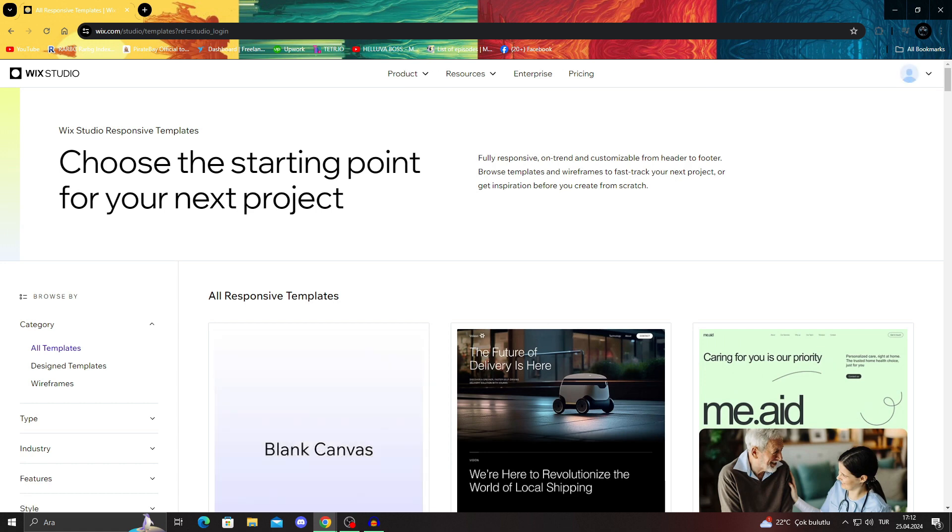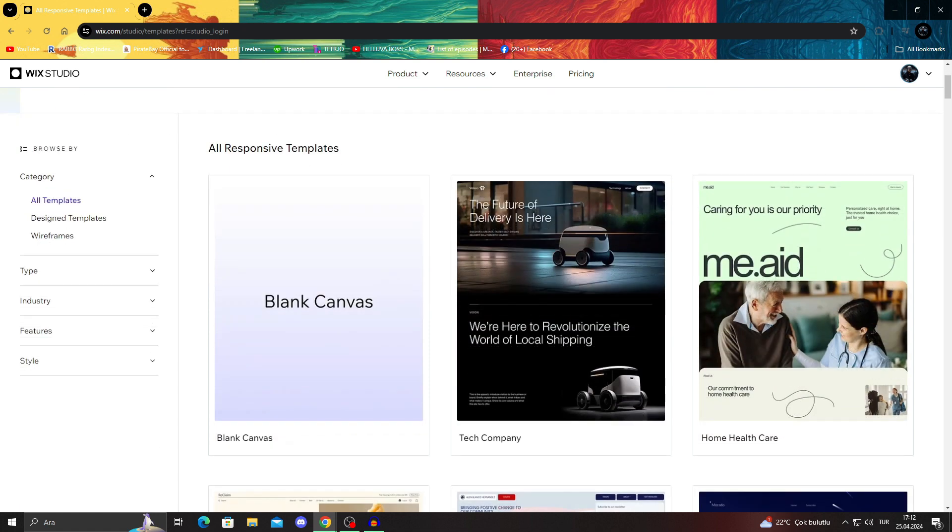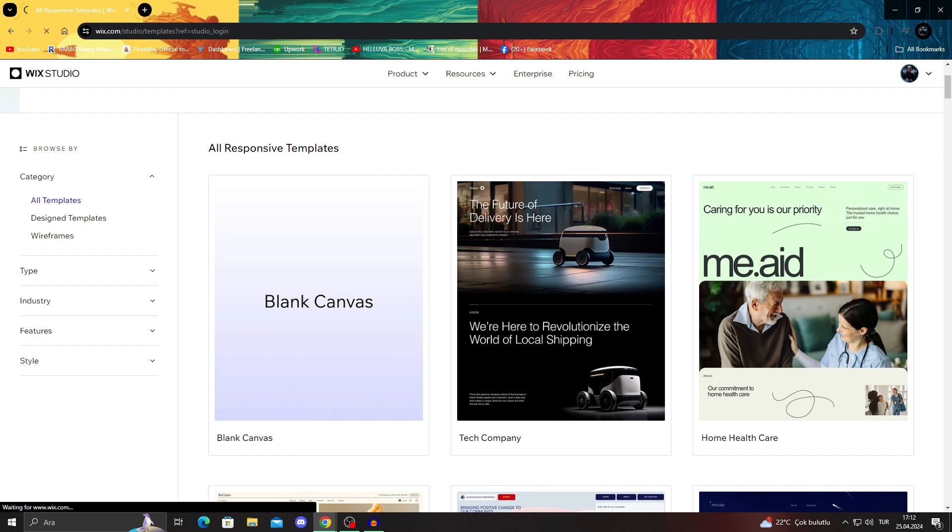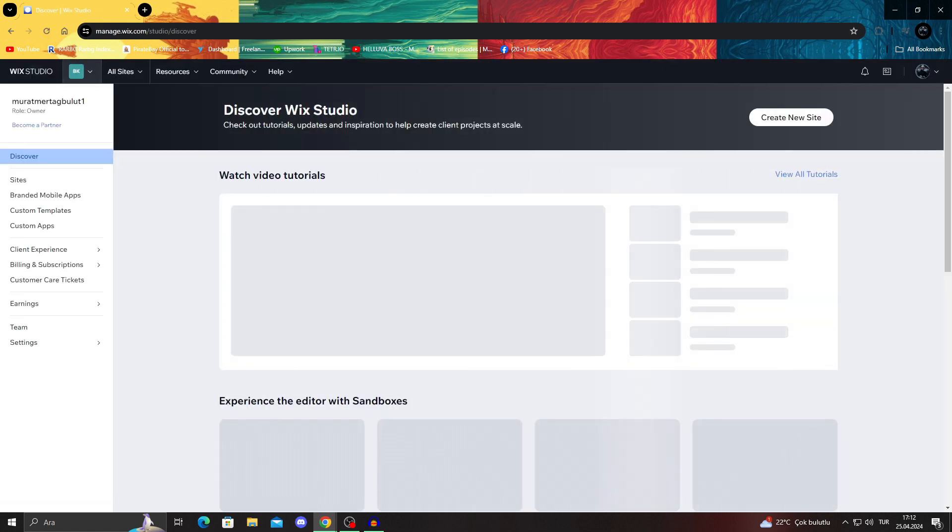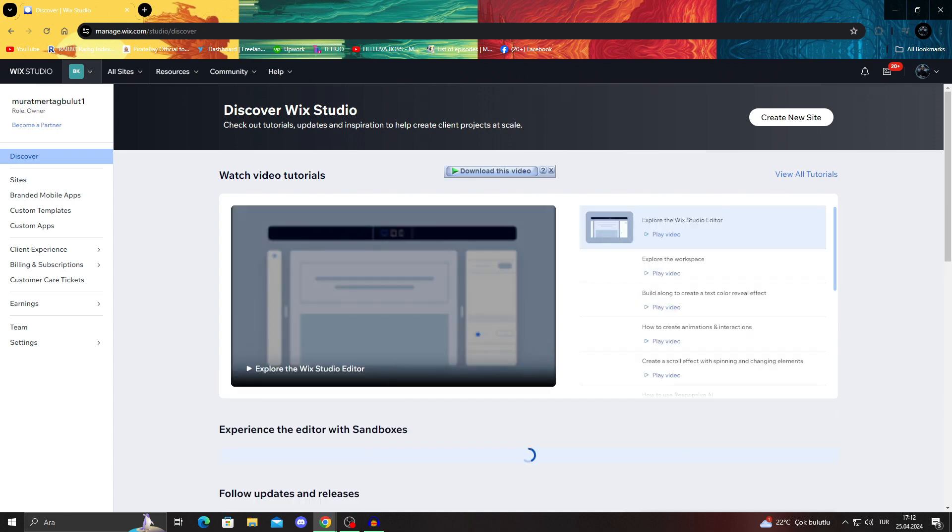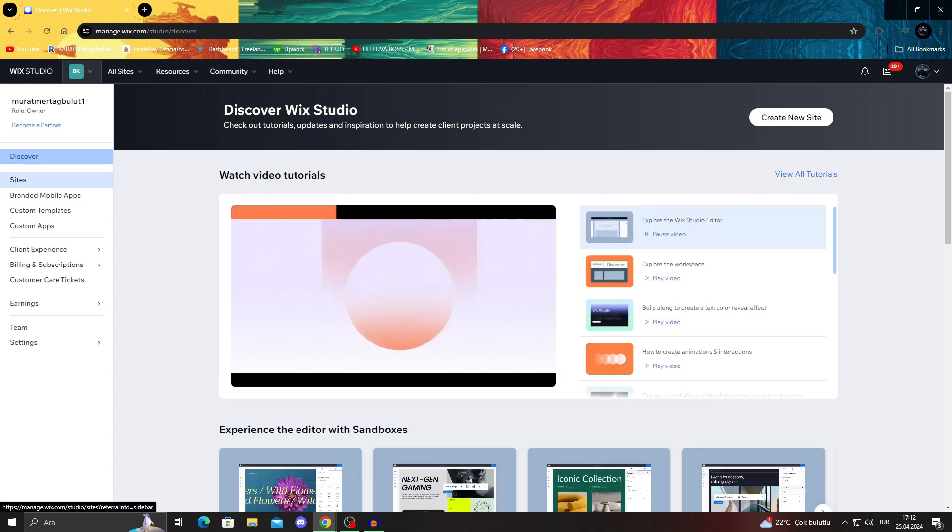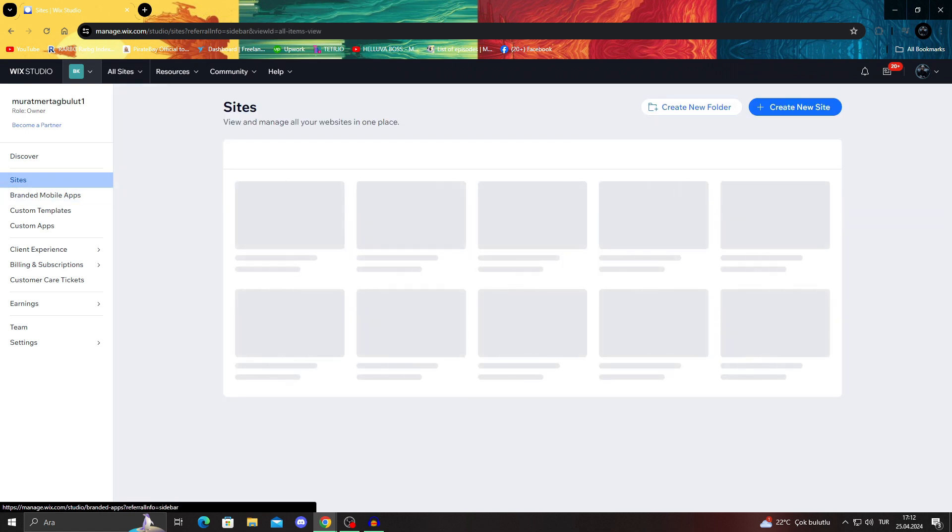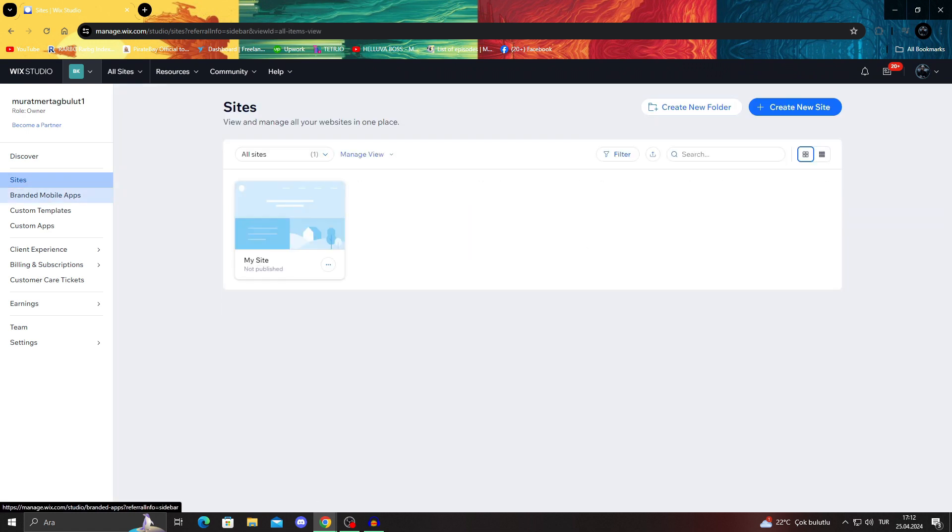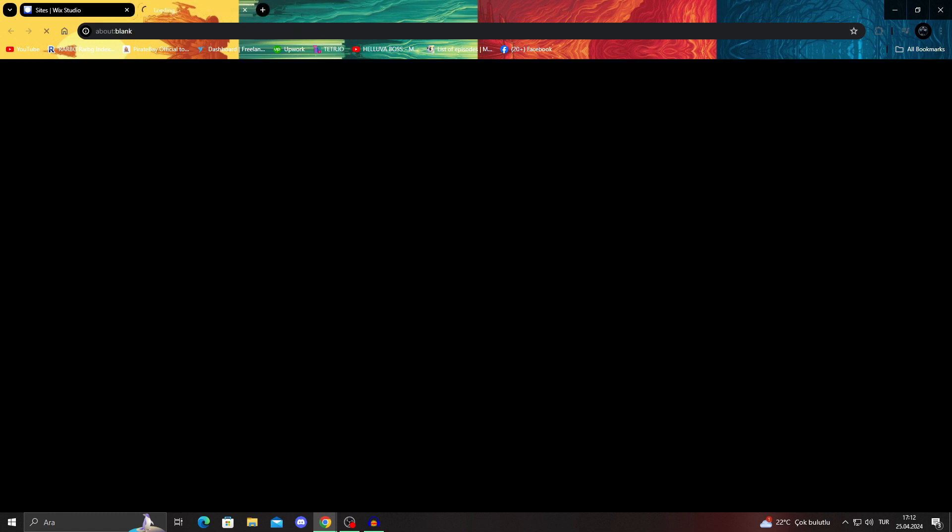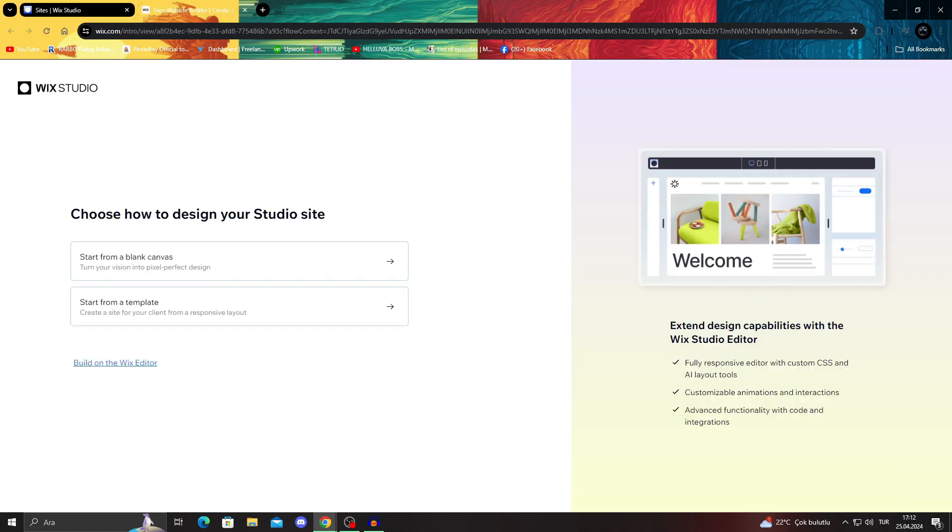As you can see, it takes us to responsive templates of Wix Studio. This is perfect. I love this. I will go to my workspace as well. I want to see there because I think this looks better for this kind of stuff. Then I can go to sites. After I go to sites I can just say create new site here. It will say choose how to design your studio site. This is a Wix Studio site, so it's a little different from Wix but basically what you use for Wix.